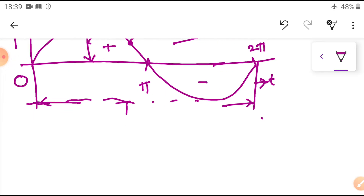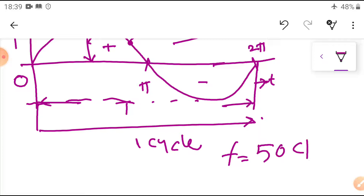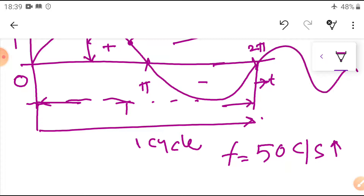That is given by this equation. One complete set of positive and negative values of an alternating quantity is known as a cycle. The Indian frequency is 50 Hz, equal to 50 cycles per second. That means if you blink your eye for one second, 50 cycles are completed in one second.